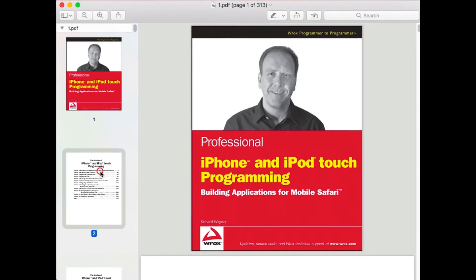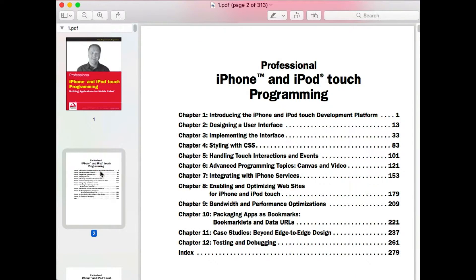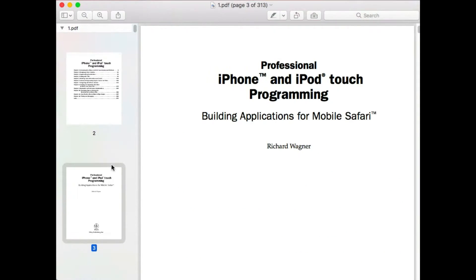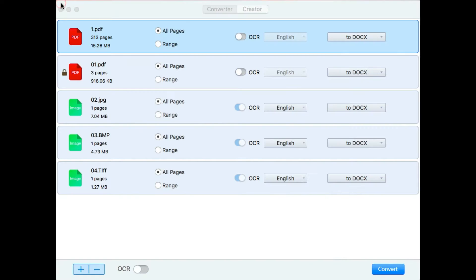Well, you can preview the content of files at first and select the specified pages you want to convert.